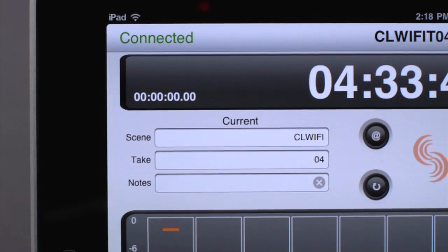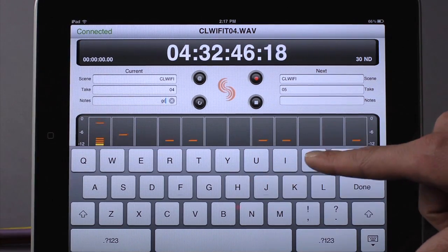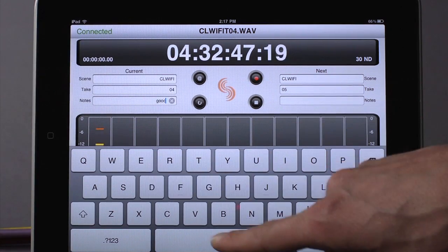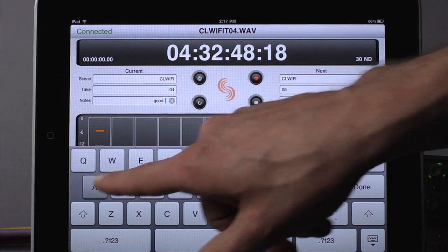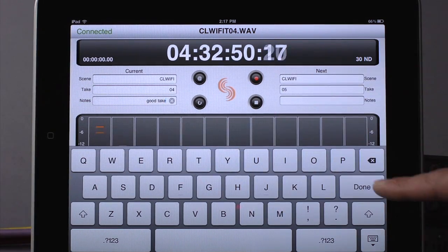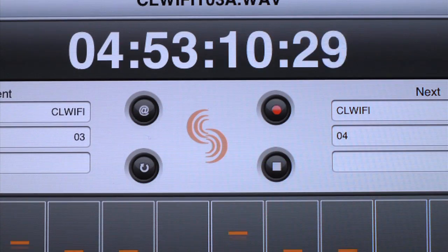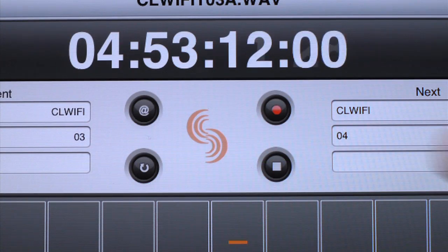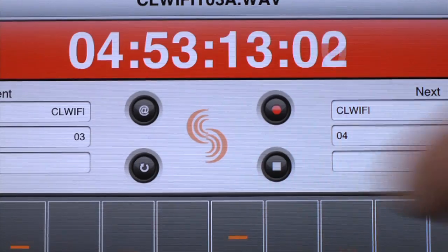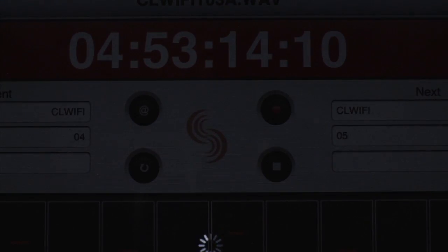Touch the scene, take, or notes boxes to edit metadata for the current or next file. To start and stop recording, touch the corresponding transport controls.